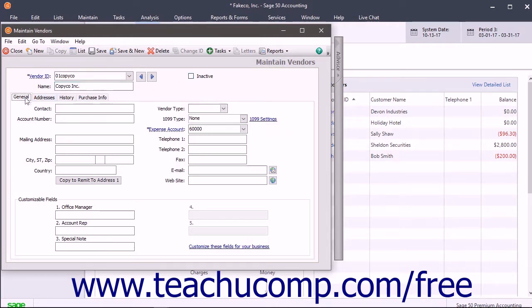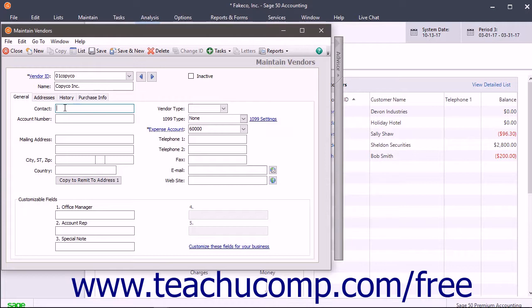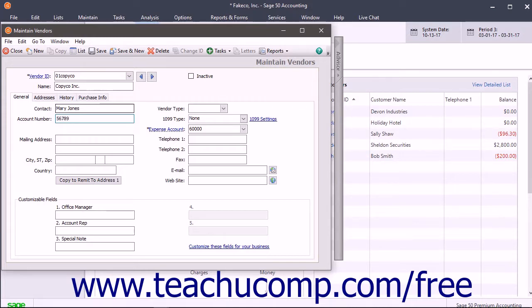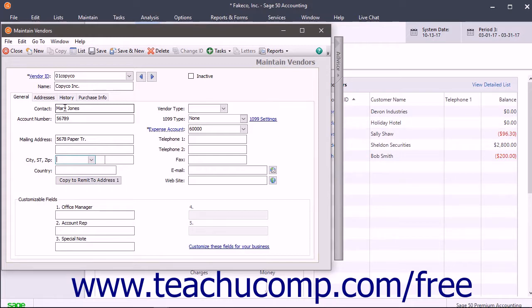On the General tab, you input the vendor's contact and primary mailing address information into the fields provided. You can enter a contact name for the vendor into the Contact field. You can then enter your account number assigned by this vendor into the Account Number field. You then enter the address to which you remit vendor payments into the Mailing Address fields. You then enter the city, state, and zip for the vendor, as well as the country if needed.